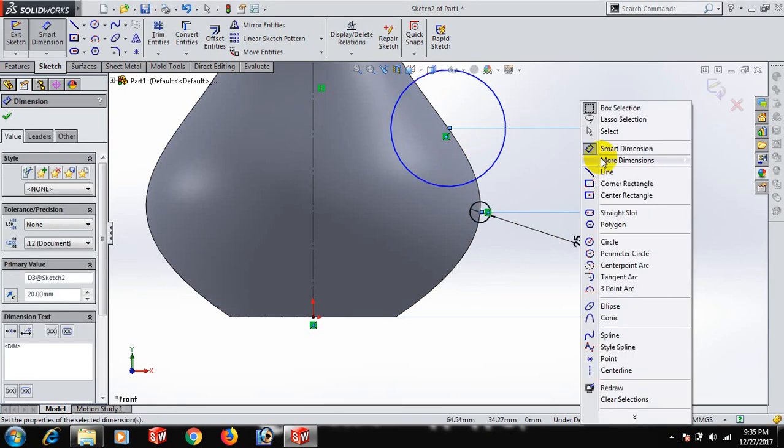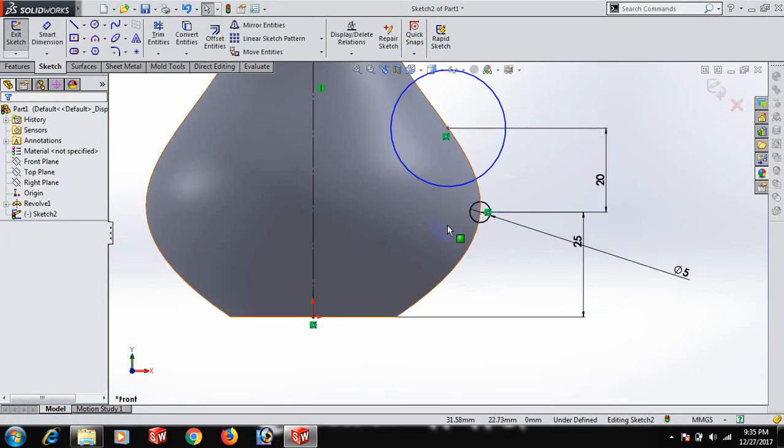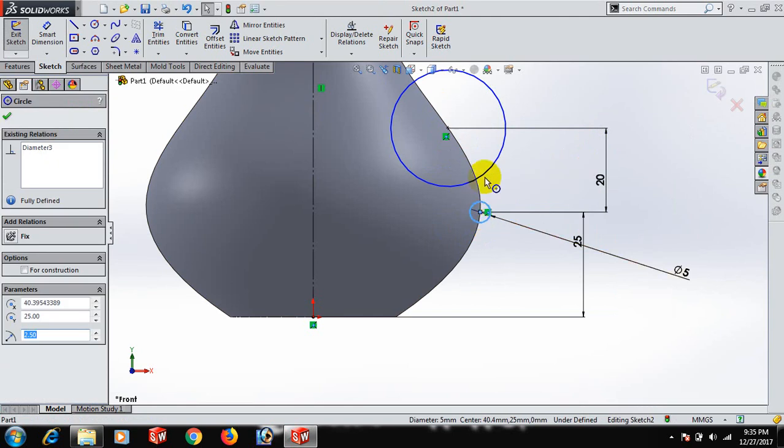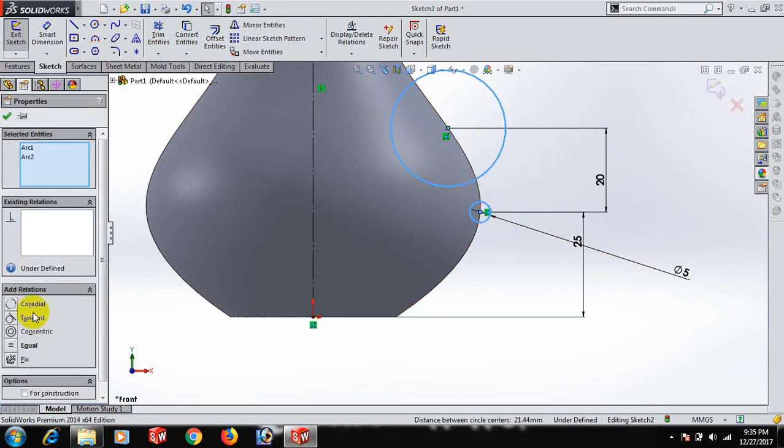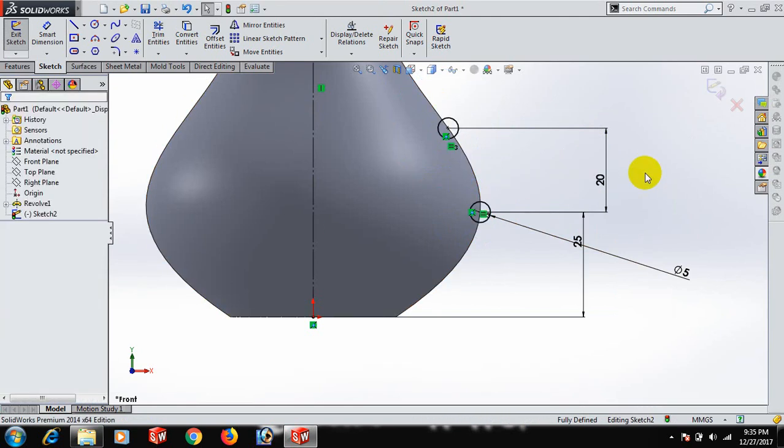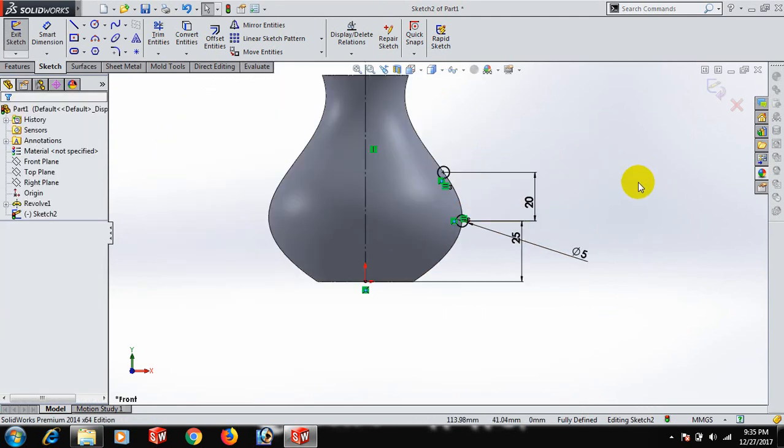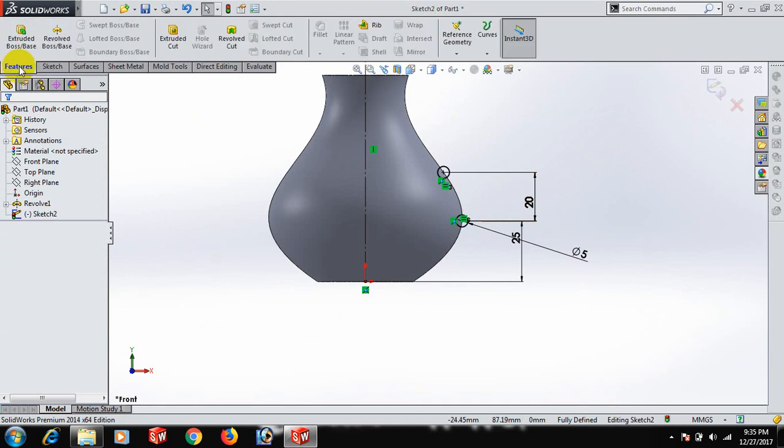Select this circle, control, this circle, equal. Now fully defined. Go to Features and Revolve.